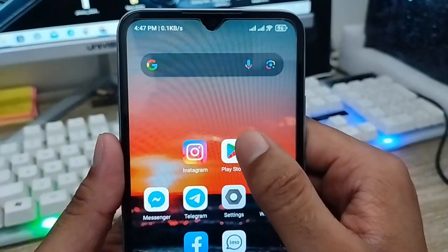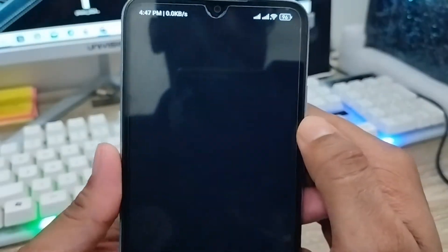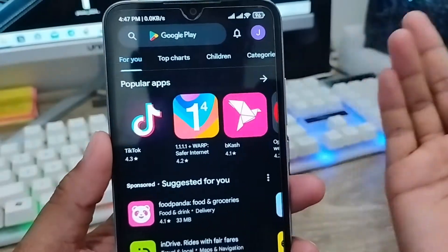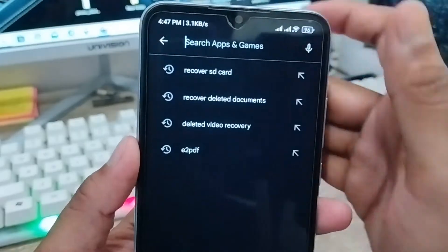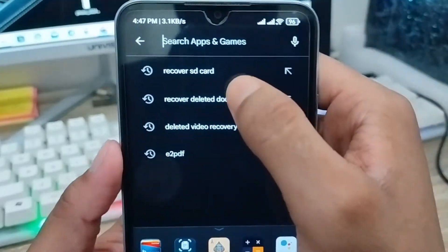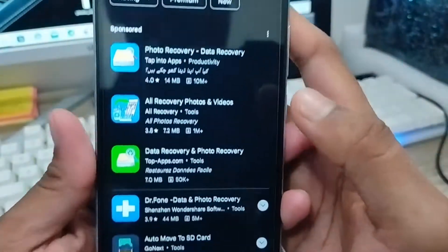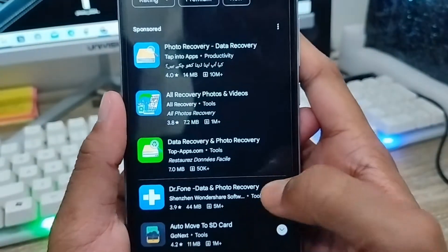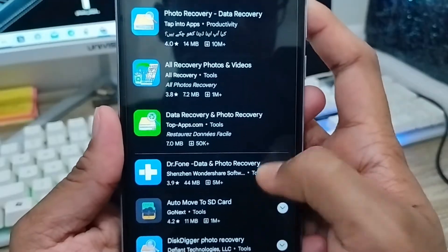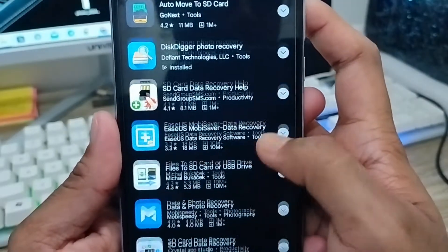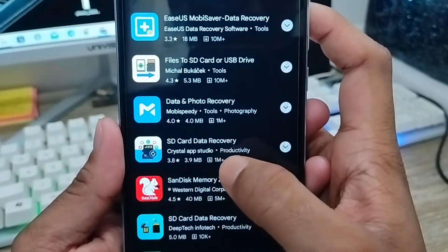As you can see, here is my Play Store. You need to tap the search box and type 'recover SD card'. You'll see a lot of options — scroll down and find the 'SD card data recovery' option. As you can see, the option is called SD Card Data Recovery. You need to click on that one.